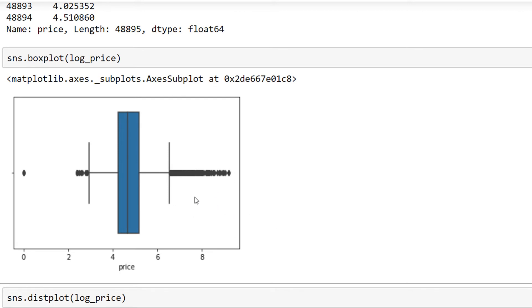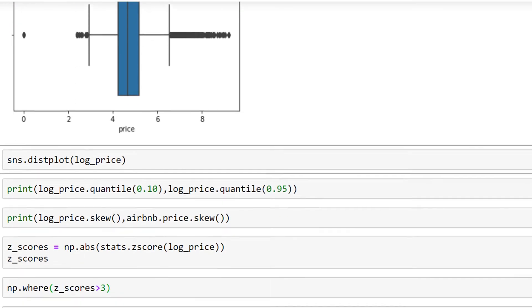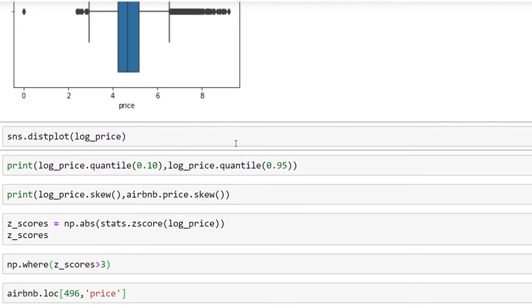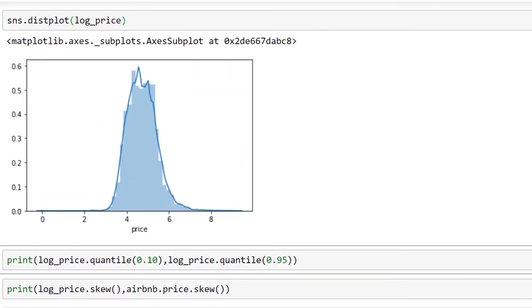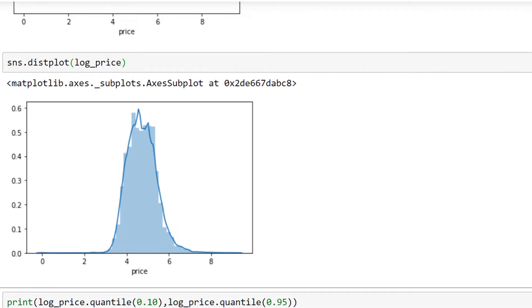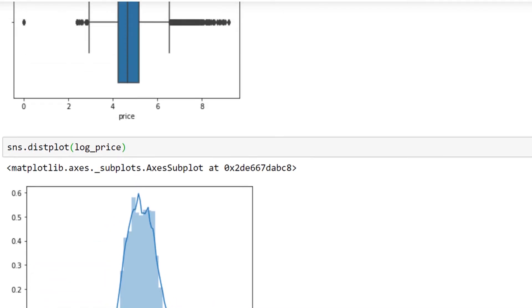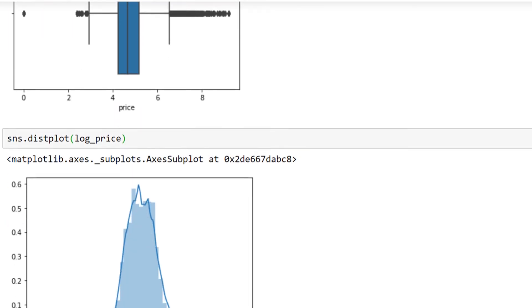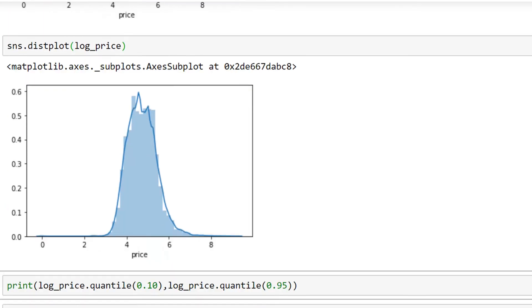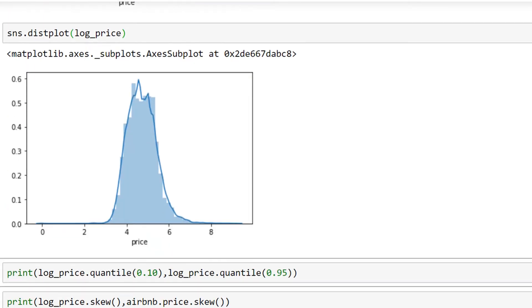As you can see, most of the values, as we also saw on the box plot, are centered between 4 and 6.